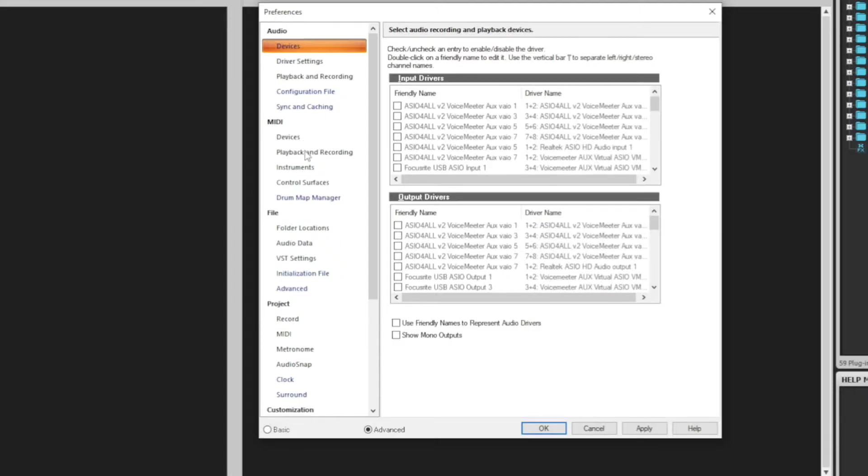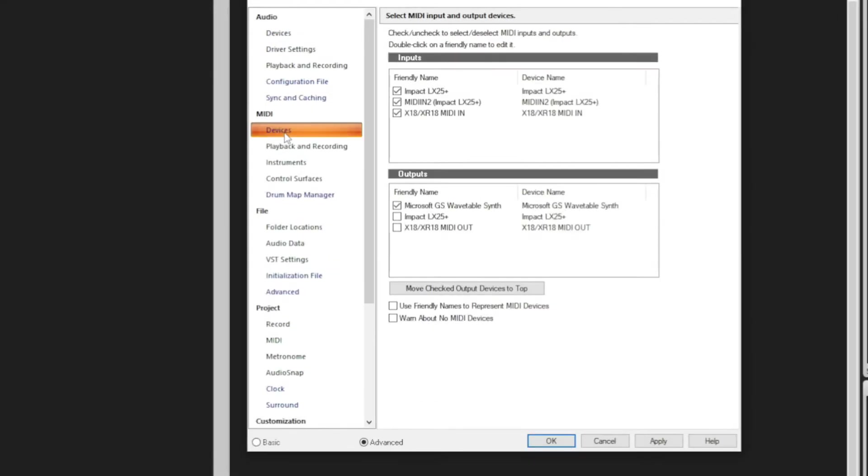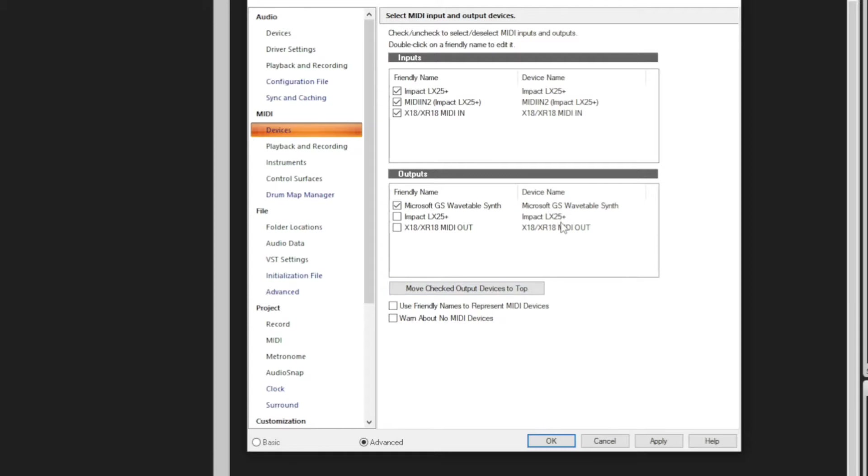You want to make sure that you have Devices checked under MIDI, and once you're in Devices, if you have installed the drivers for your device, then you should see it here. Now keep in mind, sometimes if you open up Cakewalk and you don't have your device turned on, it may not recognize it,